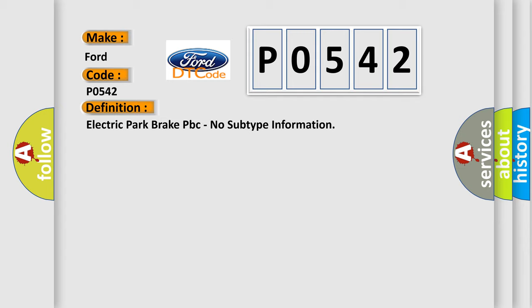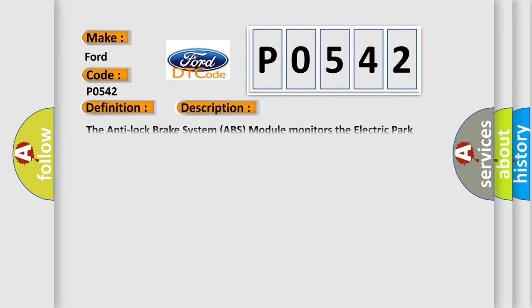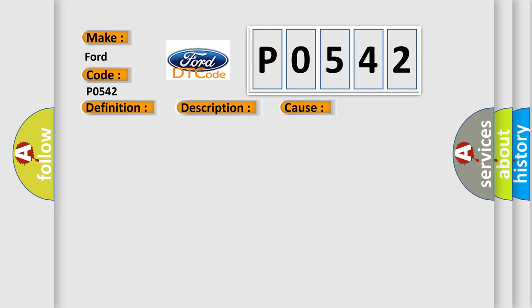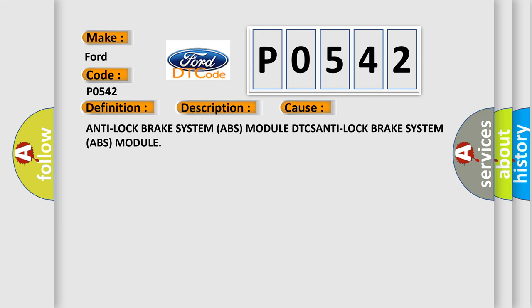And now this is a short description of this DTC code. The Anti-Lock Brake System (ABS) module monitors the Electric Park Brake (EPB) portion of the controller inputs from the parking brakes. This diagnostic error occurs most often in these cases: Anti-Lock Brake System (ABS) module DTCs, Anti-Lock Brake System (ABS) module.